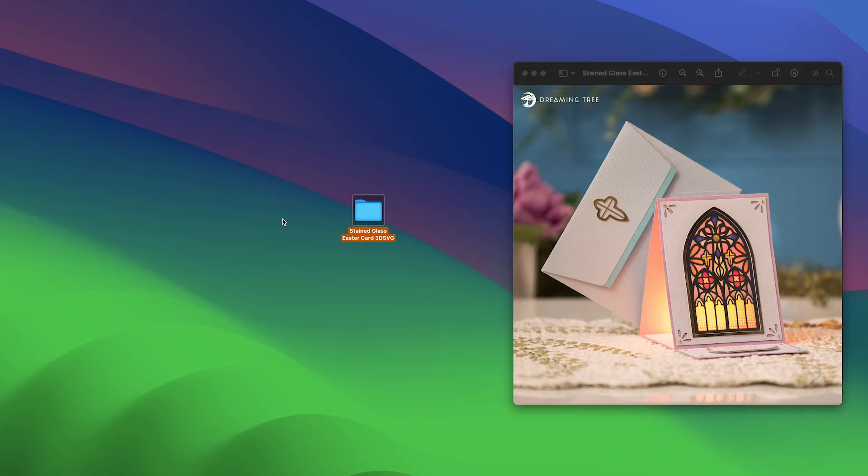In this video, I'm going to walk you through printing out the printable stained glass element from our new stained glass Easter card.